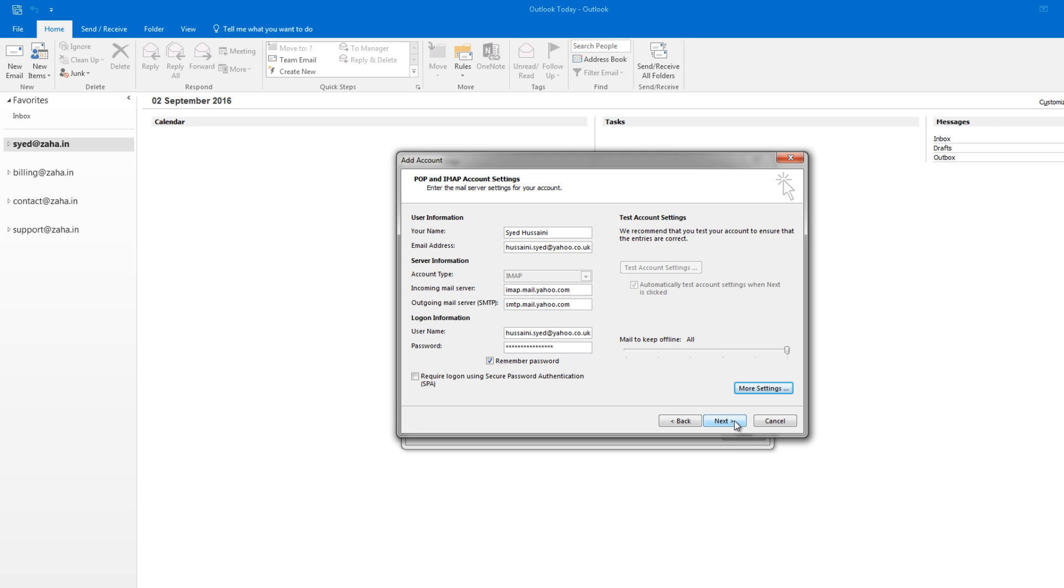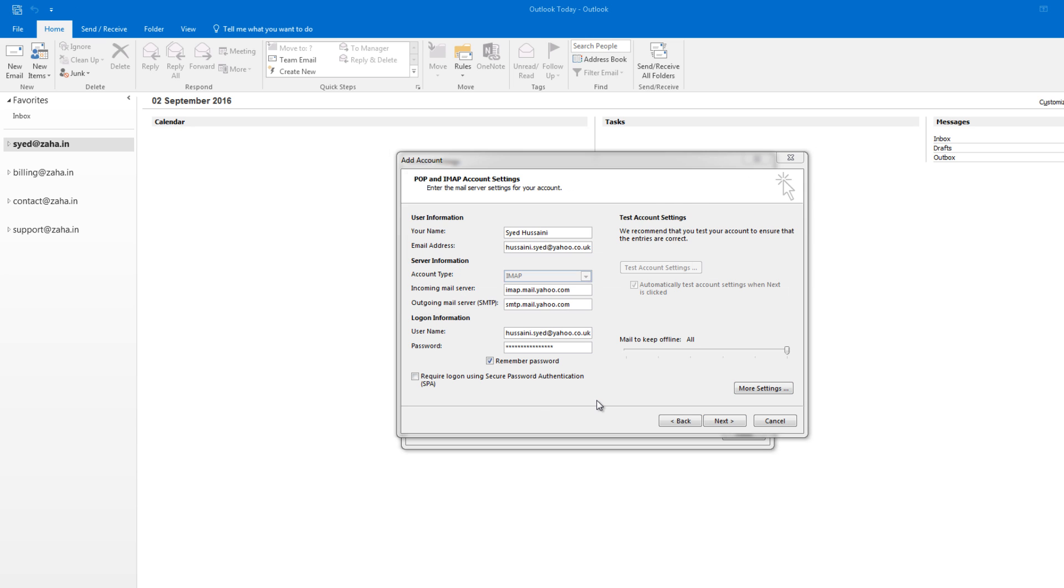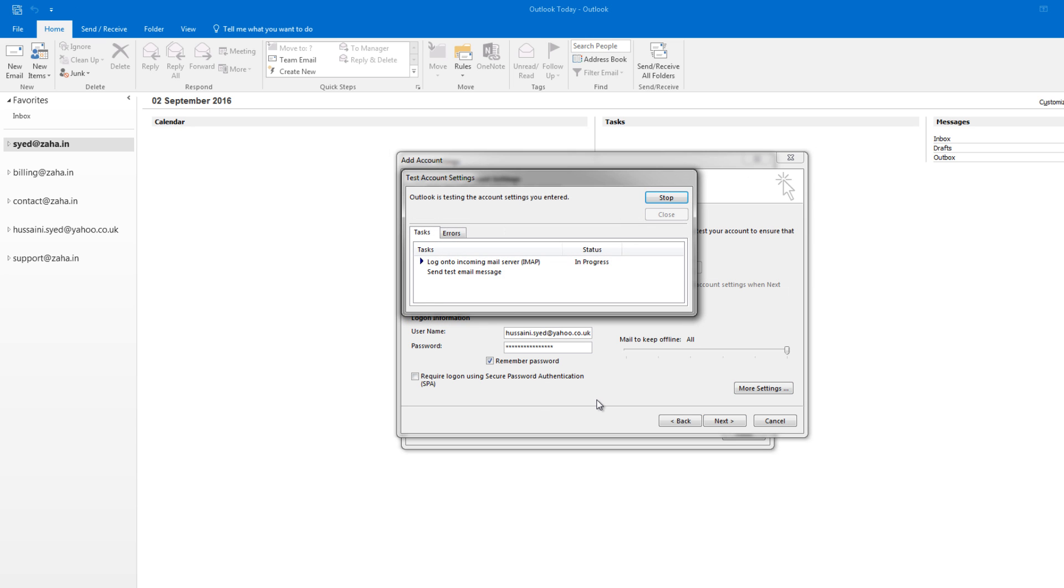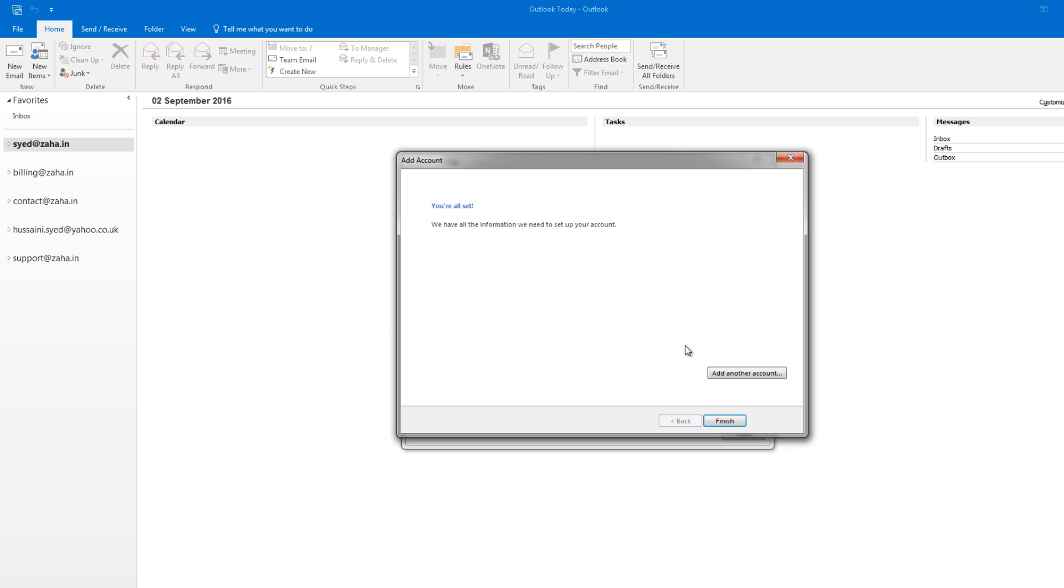Now the moment I click on Next, it will try and log on to the server with these settings and will try to send a test email. Let's see. Next. It will take a moment. It has now logged on to the server. It is now sending a test email message. Completed. Click on Close and click on Finish.